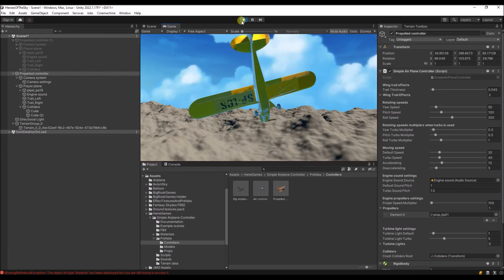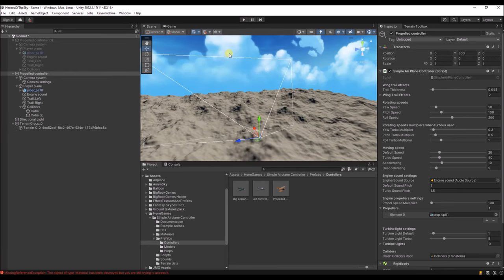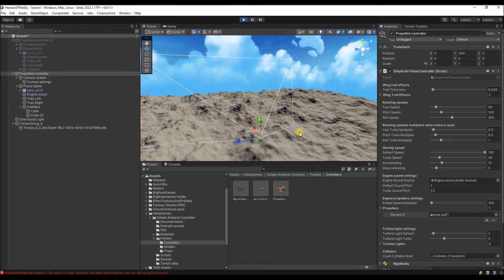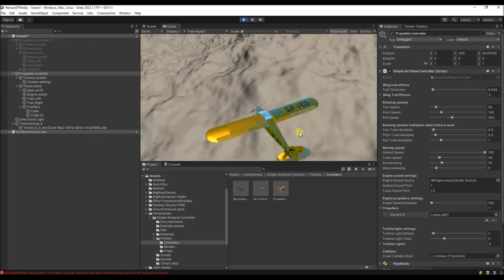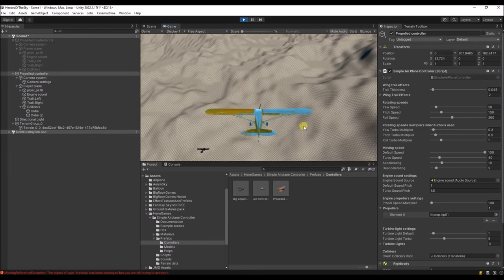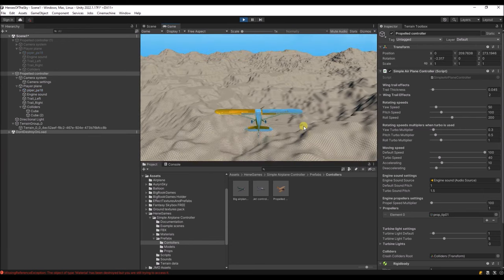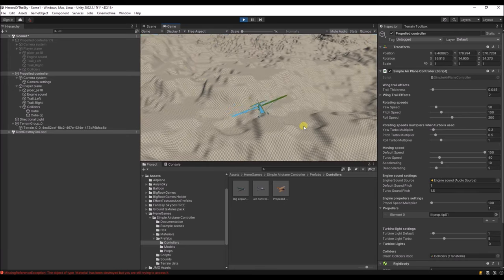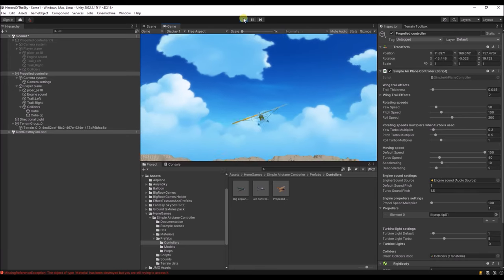I think the plane is flying way too slow. Fortunately there are properties to change the speed. Let's make the default speed 100 — I think this is fast enough, so we don't need to change the script to make it even faster.